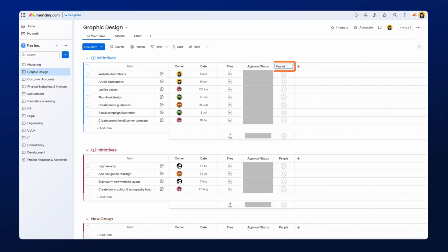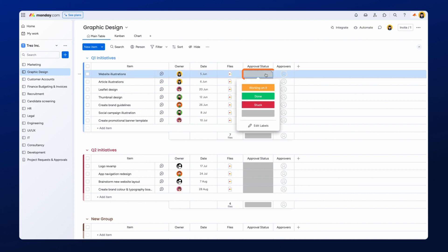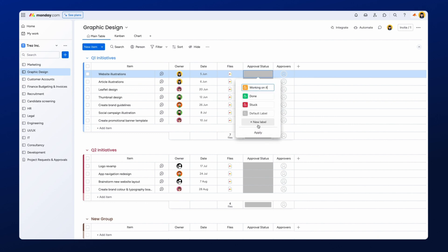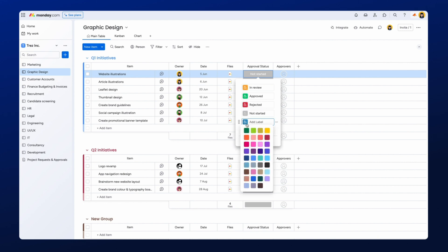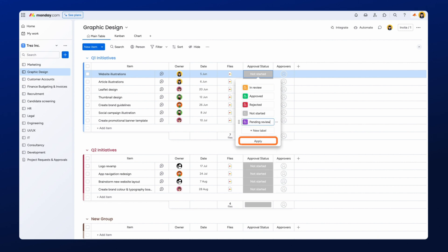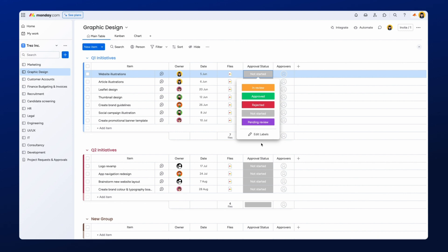The last step we need to do is change the approval statuses to better align with how our approval workflow operates. To do this, simply click the gray status label to open the list of default labels and then select Edit Labels. You can call the statuses whatever you wish, but for ease, we're going to go for the following statuses: In Review, Approved, Rejected, Not Started, and Pending Review. Once your statuses are configured, click Apply, and the status labels will be updated, and that's it.